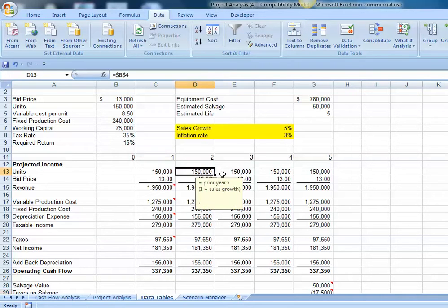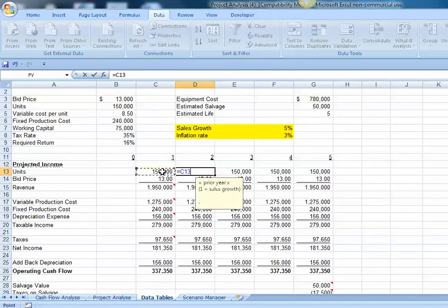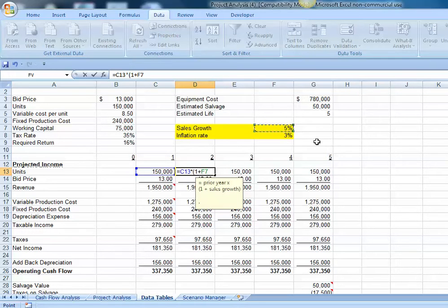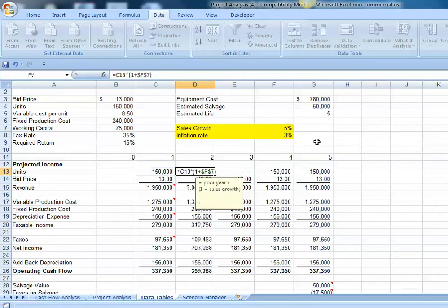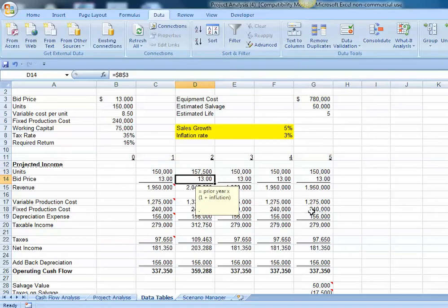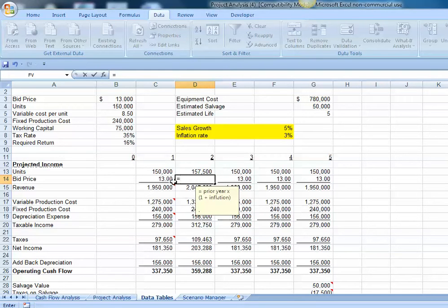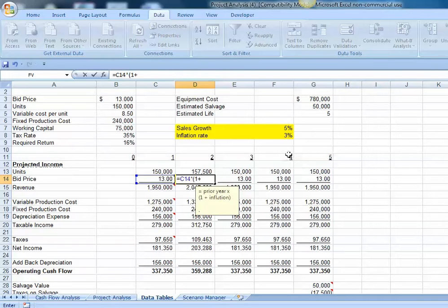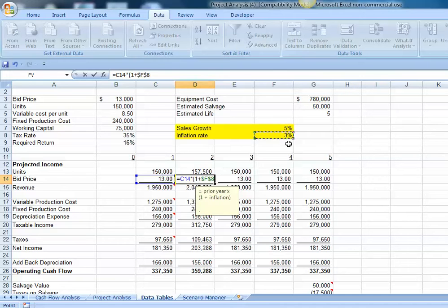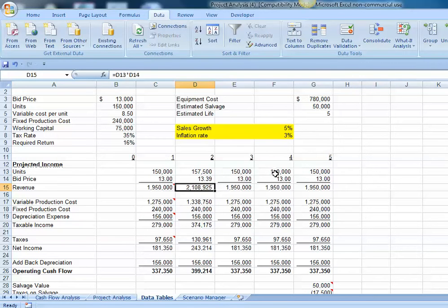Let's begin by changing our formula for the units. Instead of linking directly to the units in cell B4, we're going to link to prior year sales times the quantity one plus our sales growth rate of 5%, which is in cell F7. We're going to want to anchor that and close parenthesis.